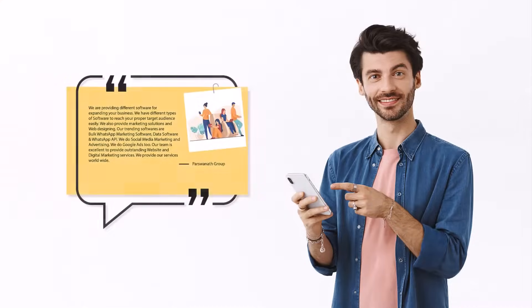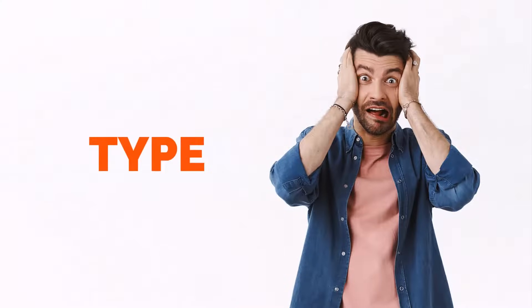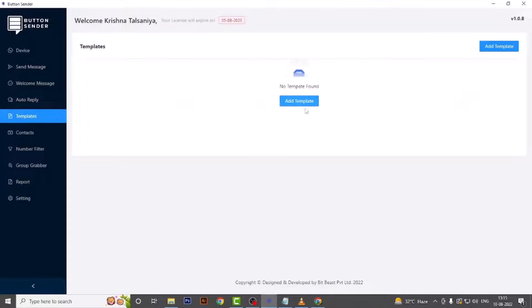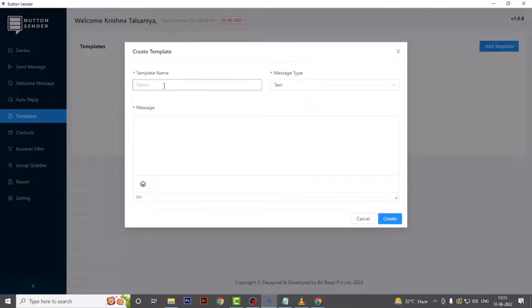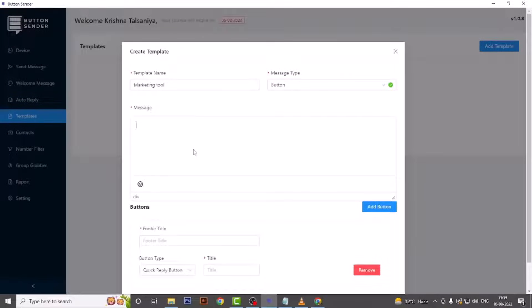Template: If you are using the same message every time for your marketing, you can use templates to save time instead of creating or typing your message every time. Now let's see how to use the template feature. Simply go to the Template menu, click Add Template, and you will see this pop-up. Add the template name — we are adding 'Marketing Tools'. Then choose the message type; we have several options and we are selecting button. Type or simply paste your message in the message box.